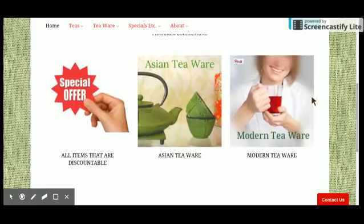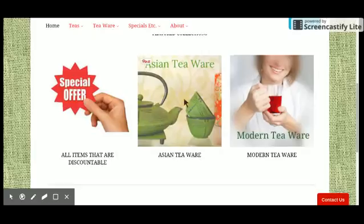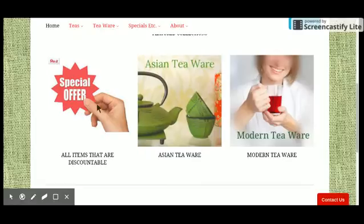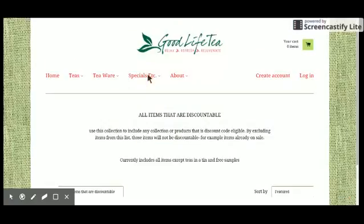For example, this one is Asian teaware so I have a beautiful picture of a teapot here, and this one is all items that are discounted and I have a picture of a special offer. The image is relevant to what's in that collection.